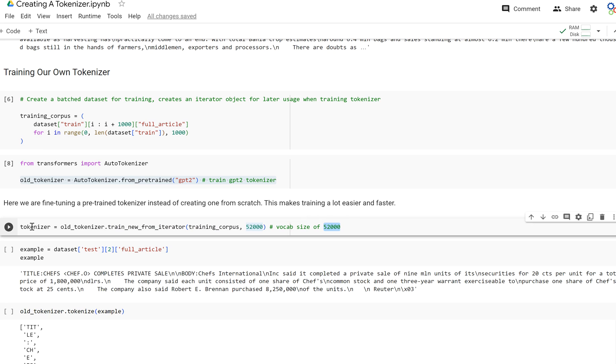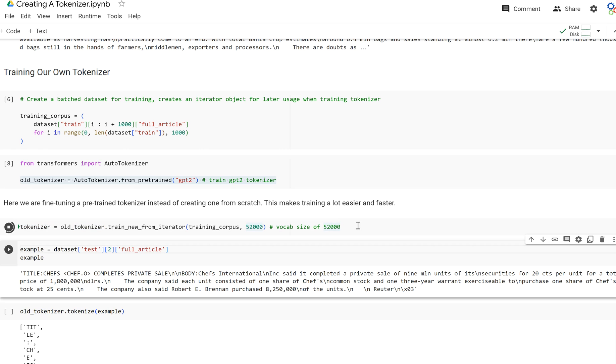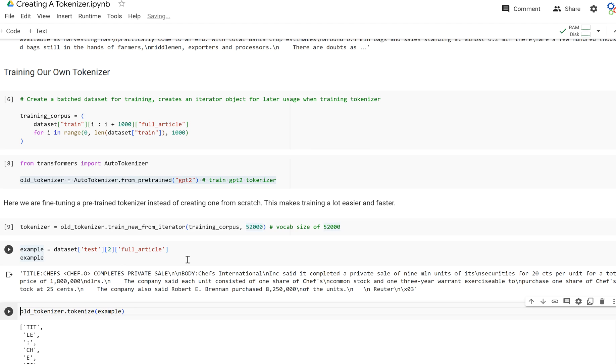This is going to train a new tokenizer from this old one. So this GPT-2 tokenizer has already been trained on some data. We're going to fine-tune it to our dataset of Reuters articles. It's going to create a brand new tokenizer with a vocab size of 52,000. It may take a second but it won't be too long. And our tokenizer is done.